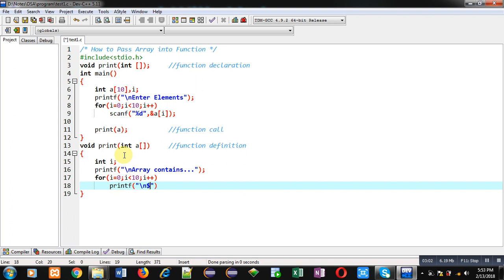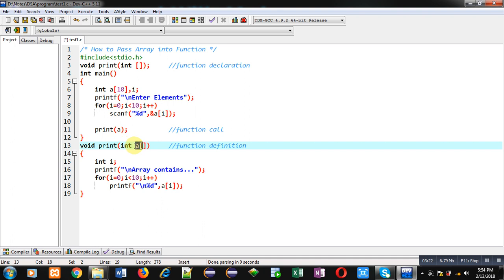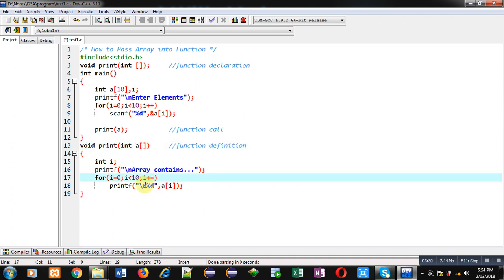Then a for loop — i equals 0, i less than 10, i plus plus — and with the help of printf I will be displaying the values available inside the a array. This way I have implemented the complete code. In main, the print function is called with this statement, passing the a array which is received in the function definition through the a array parameter.